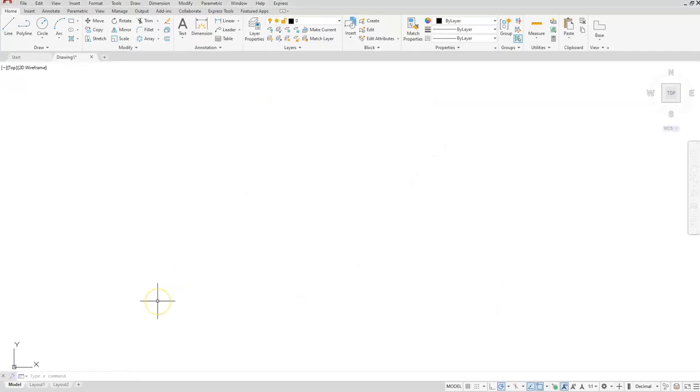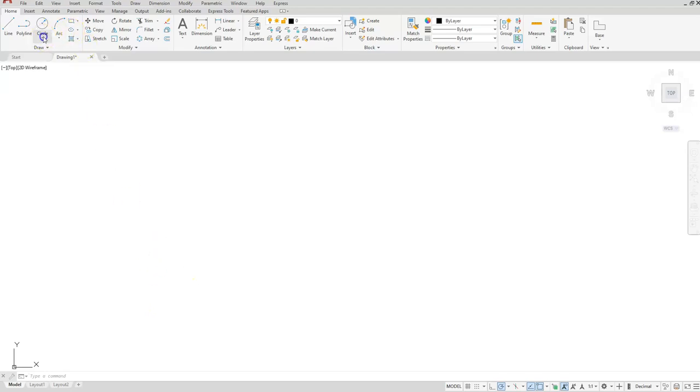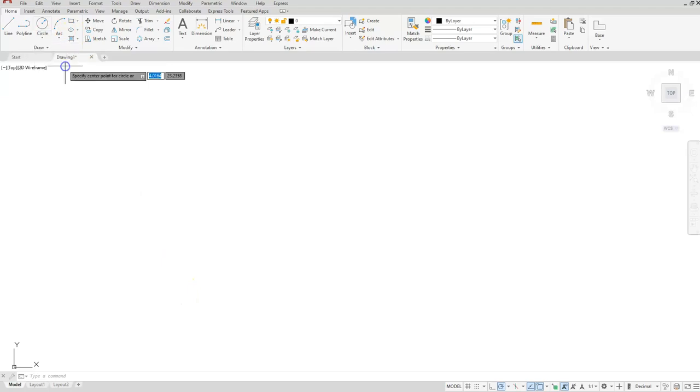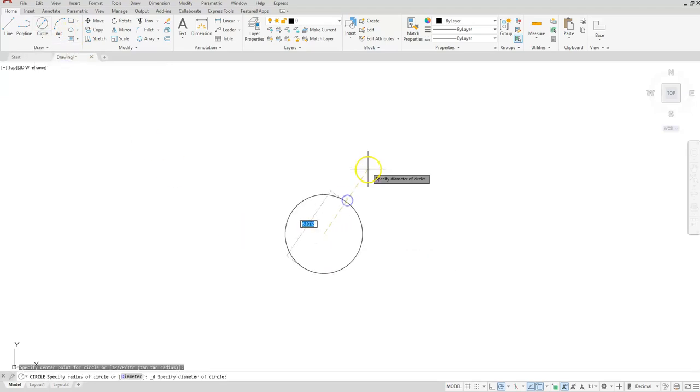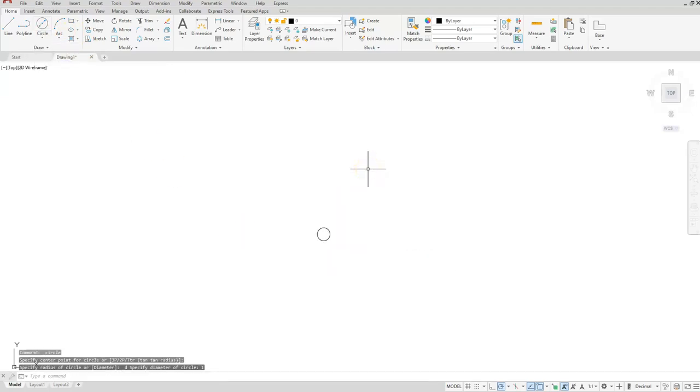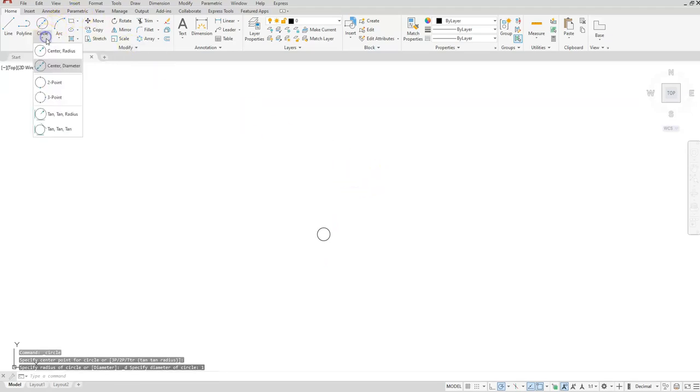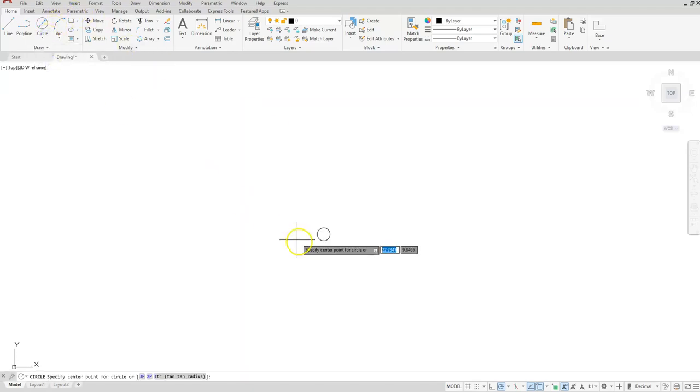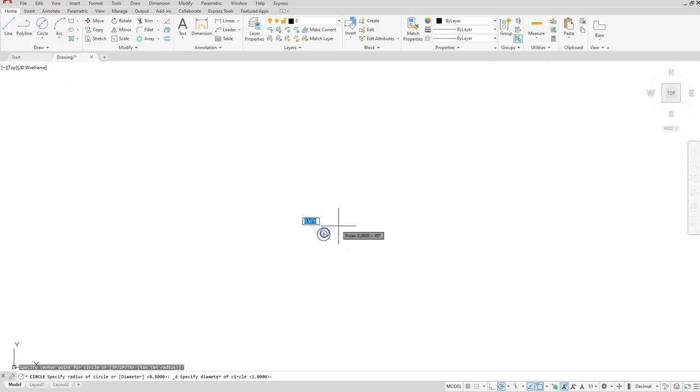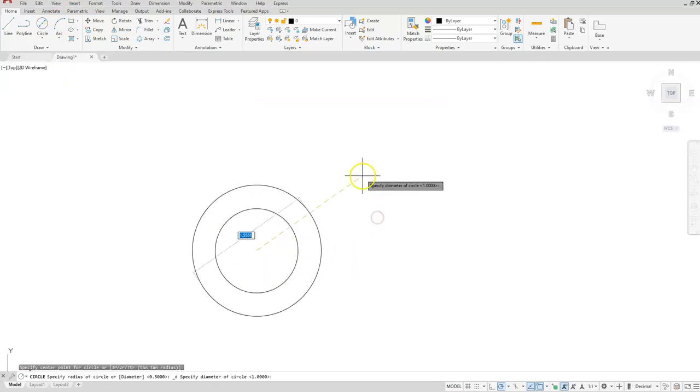So we're going to start with the two circles that are on the inside, the one that has a diameter of one and the other one that has a diameter of 1.75. So let's go ahead and create those: circle center diameter, let's click a location. I'll do the first one that has a diameter of one. Let's go ahead and do the next one that has a diameter, exactly at the same center as my last one, 1.75.